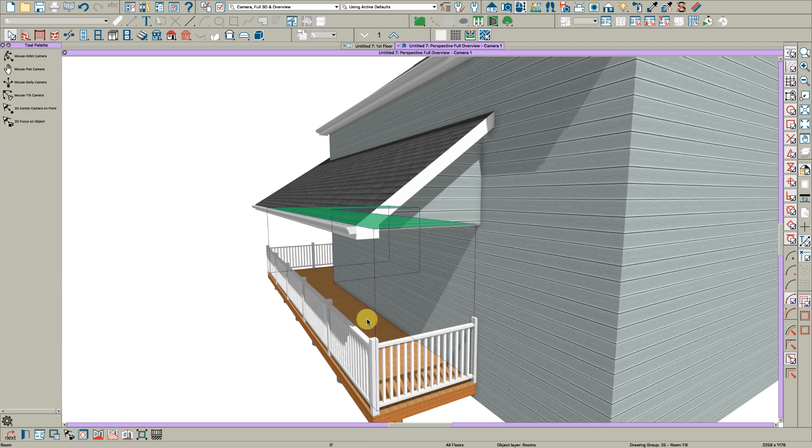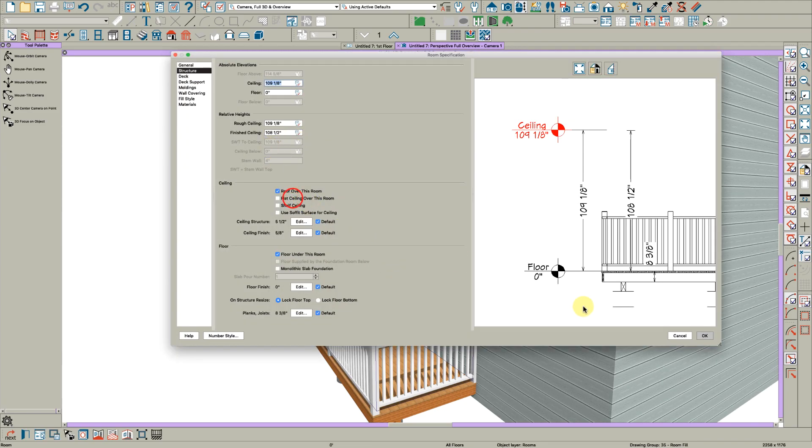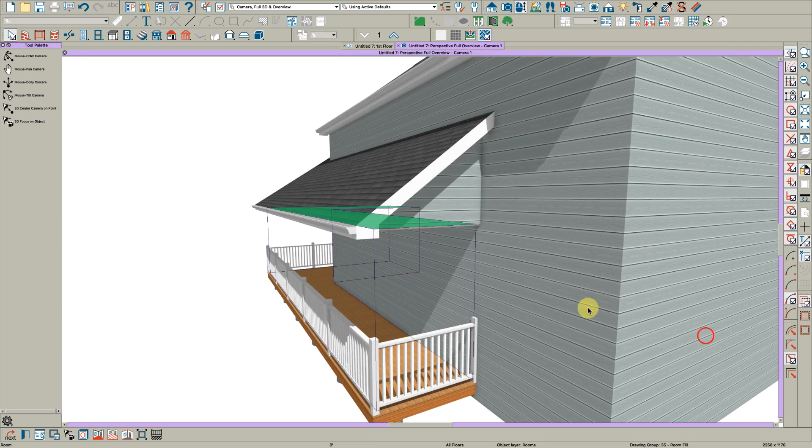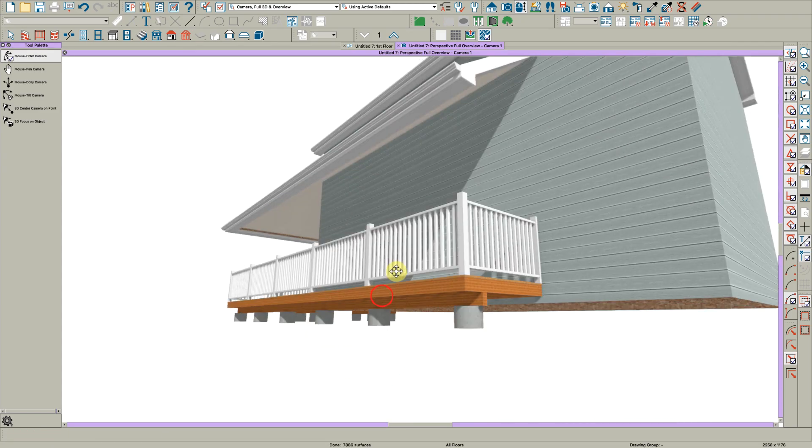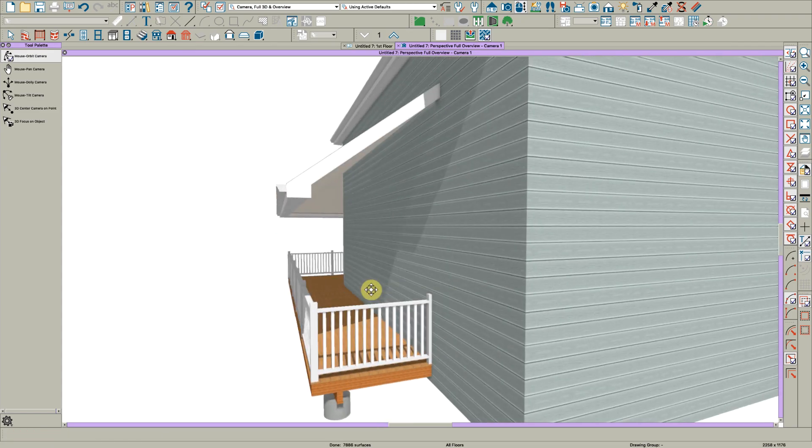Now if you wanted to have a vaulted ceiling in this room, you could open the room again and say instead of flat ceiling, uncheck that, and there goes your gable end wall.